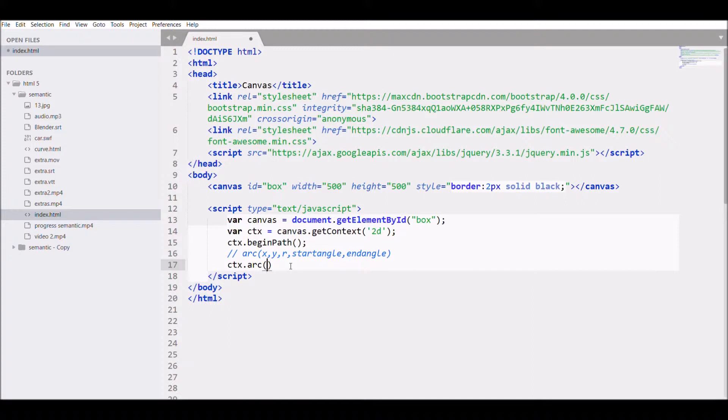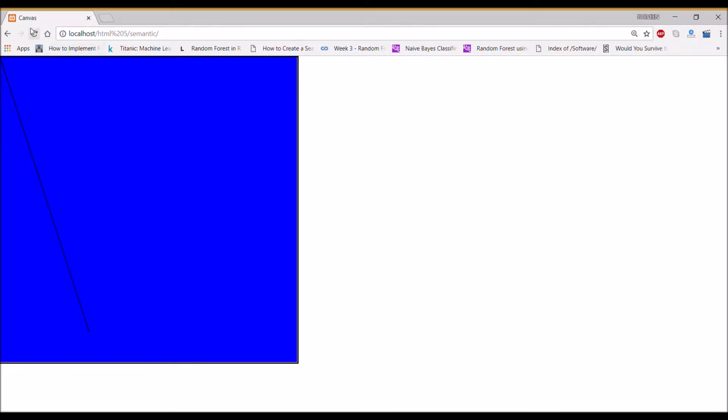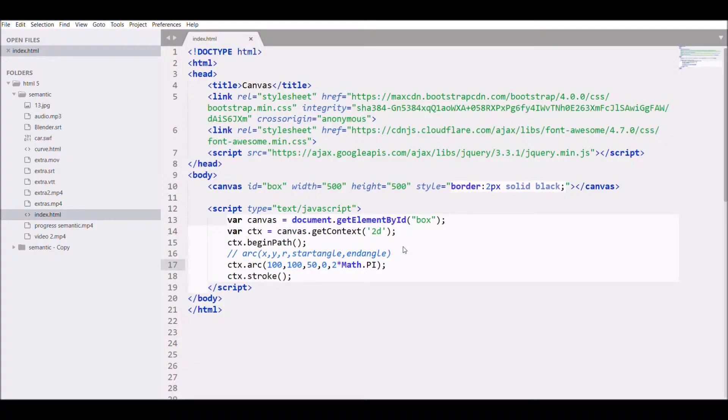I'll be writing 100, 100 as a center point, then radius 50, start angle 0, and ending angle will be 2 star math dot pi. And CTX dot stroke. Refresh the page. There you can see a circle.